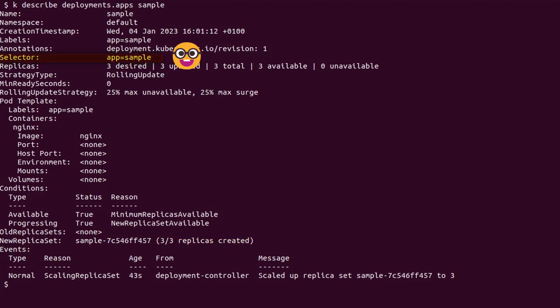These resources are linked through label selectors. In this case, it is app equals sample.